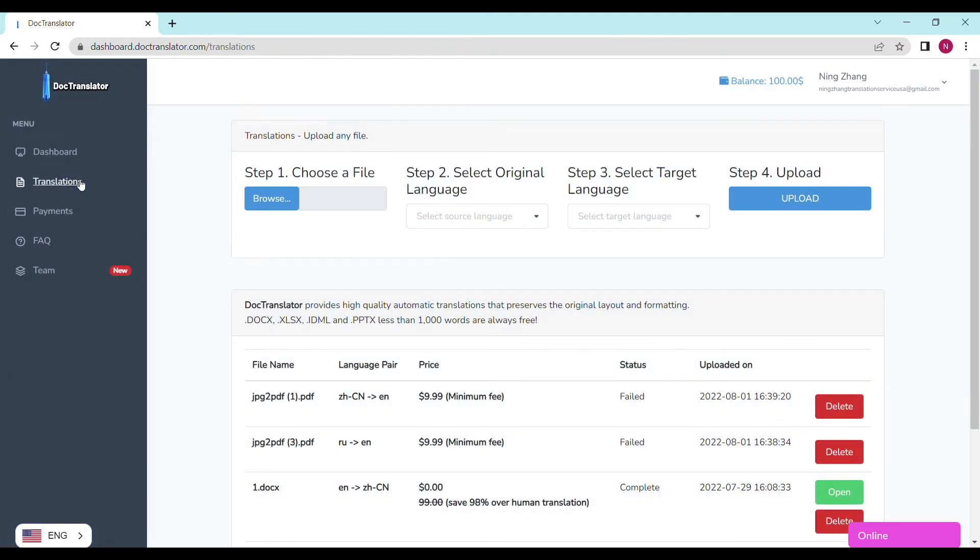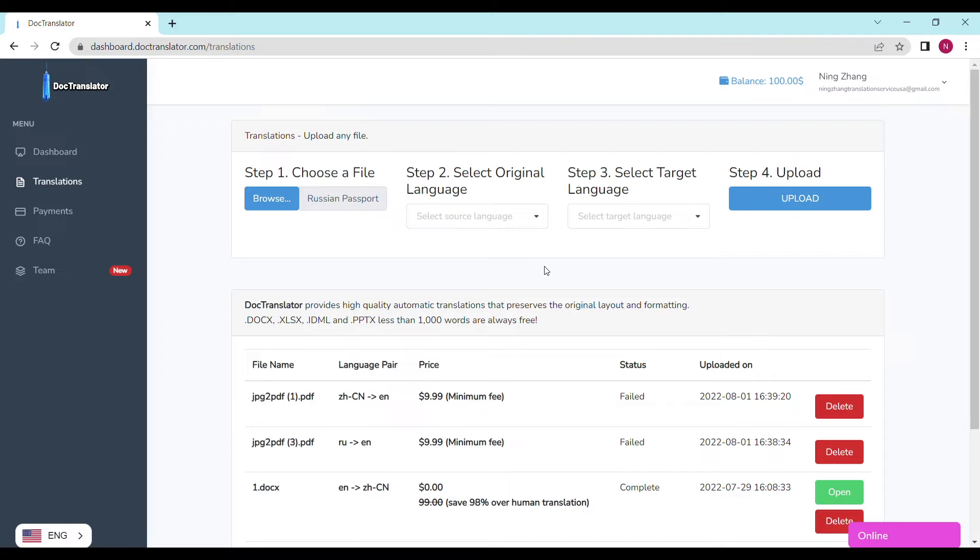Step number one is to choose a file and upload it. Click on the browse button and select the document you wish to upload. We accept any kind of commonly used type of documents, including docx, PDF, and even photos directly uploaded from your mobile phone.